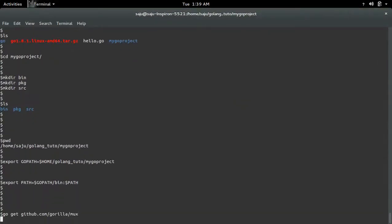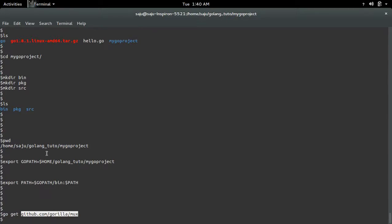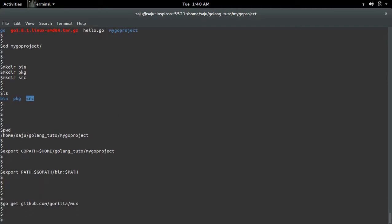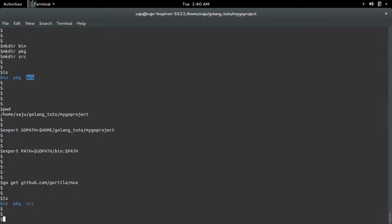Where will it install this package? So here I am going to install from source code, so this package will go to the src directory. Let me check that. Inside the src directory, you can see github.com, then gorilla, then mux.